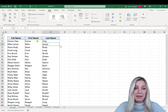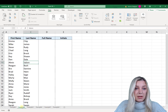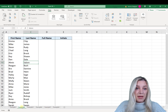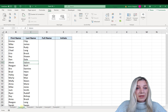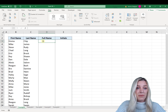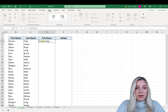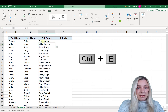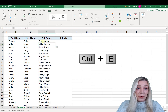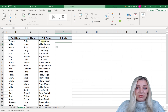Not only can Flash Fill be used to separate data into columns, but it can actually be used to combine data into one column. Here I have first name and last name in separate columns and I want to combine them back into one. All you have to do is go to the column to the right, type the full name, hit Enter, and then hit Ctrl+E — and Flash Fill automatically fills the column with the combined first and last name.